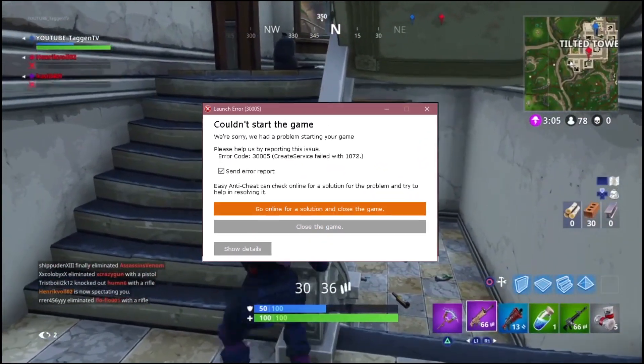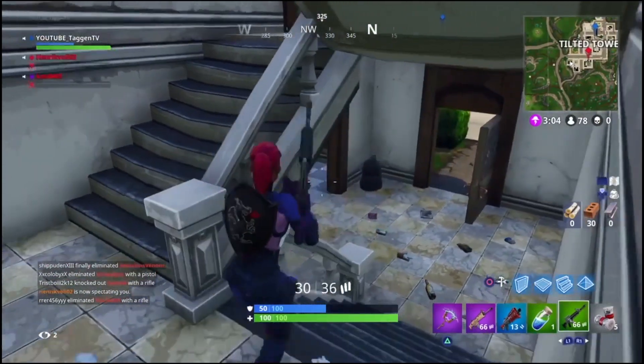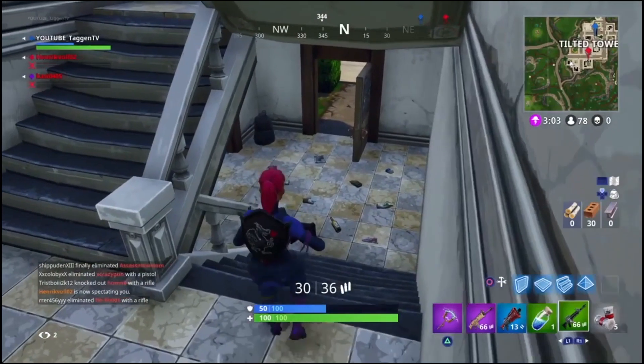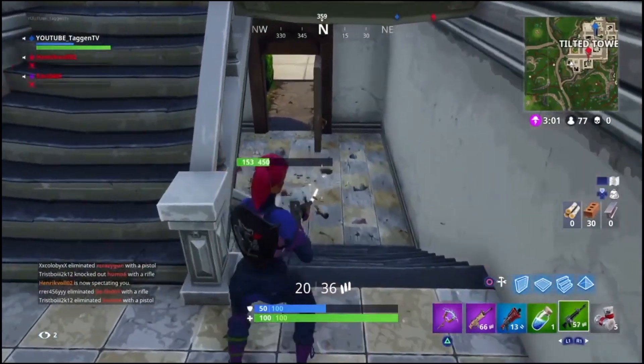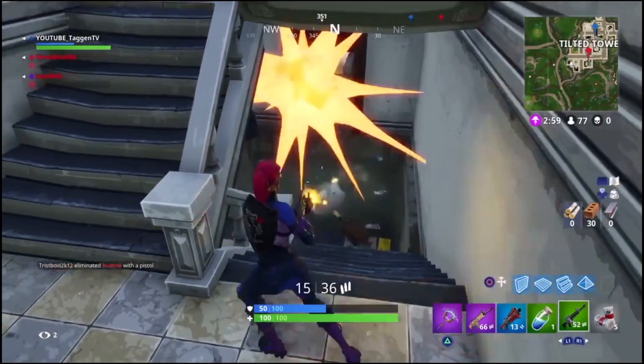This error is caused by the Easy Anti-Cheat system. Easy Anti-Cheat is the anti-cheat service provider for Fortnite.